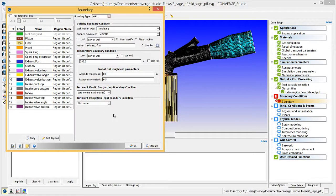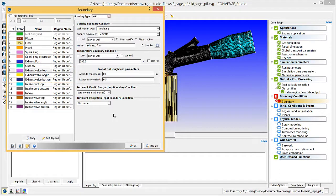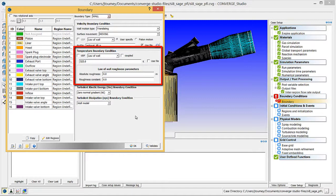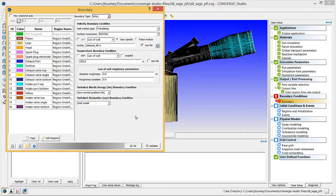Note that this Valve Lift data applies to all three parts of the exhaust valve. Under Temperature Boundary Condition, verify that Law of Wall is selected and enter 525 Kelvin in the field below. Enter 0 for both Roughness parameters. The Boundary Conditions are constant throughout the entire exhaust valve. Set these same Boundary Conditions for the Exhaust Valve Angle and Exhaust Valve Bottom.